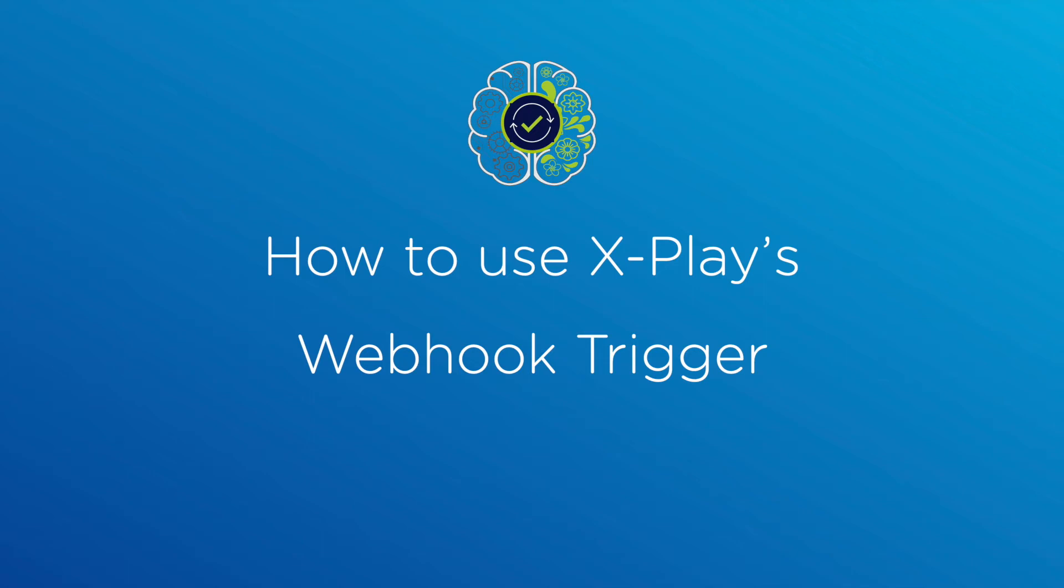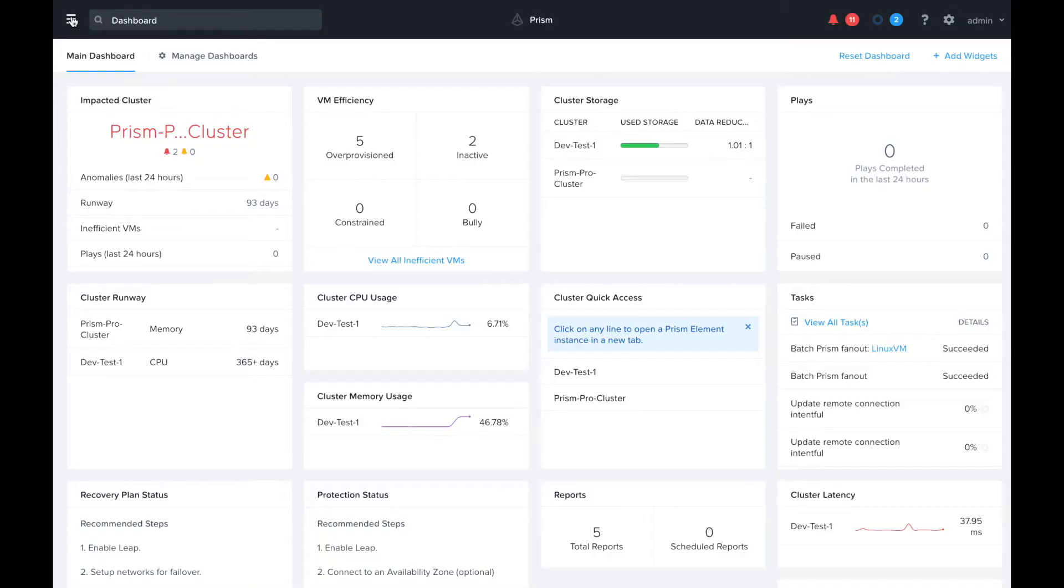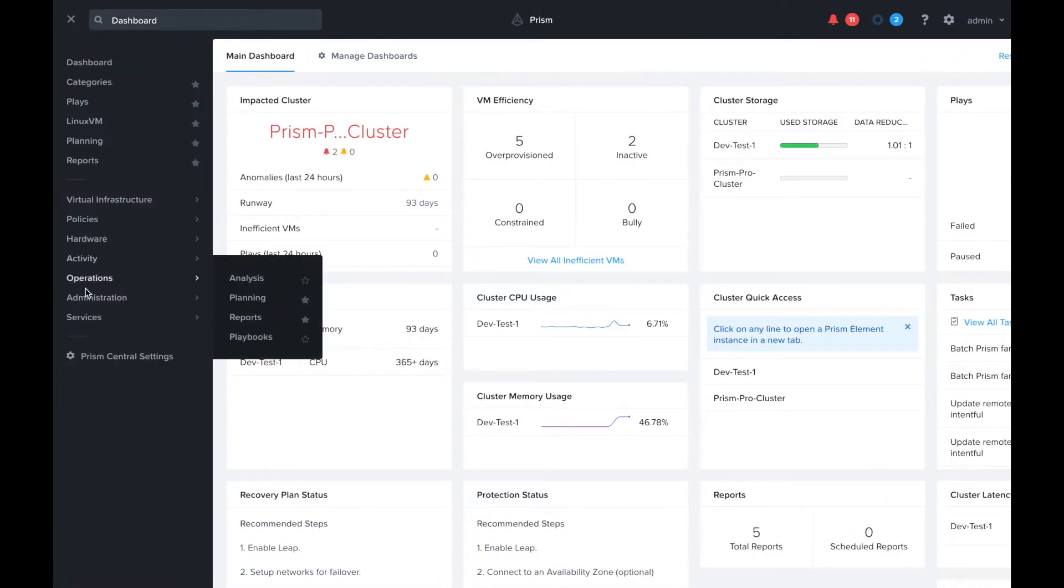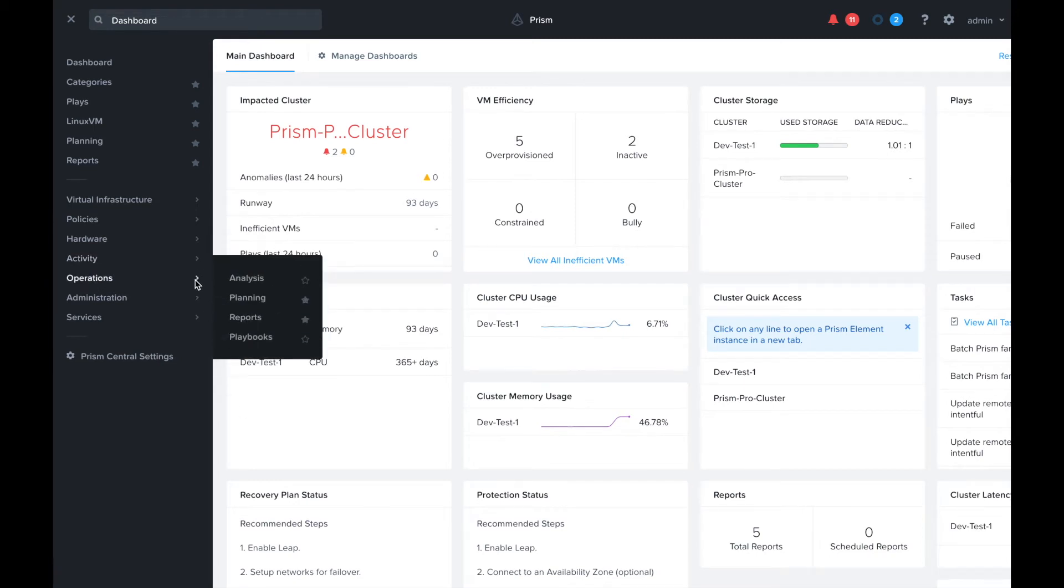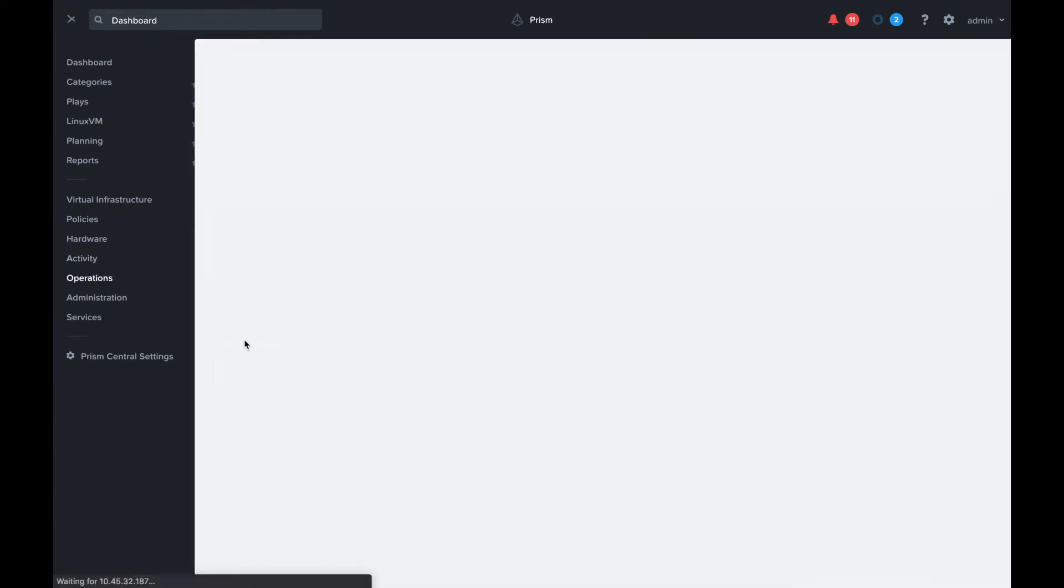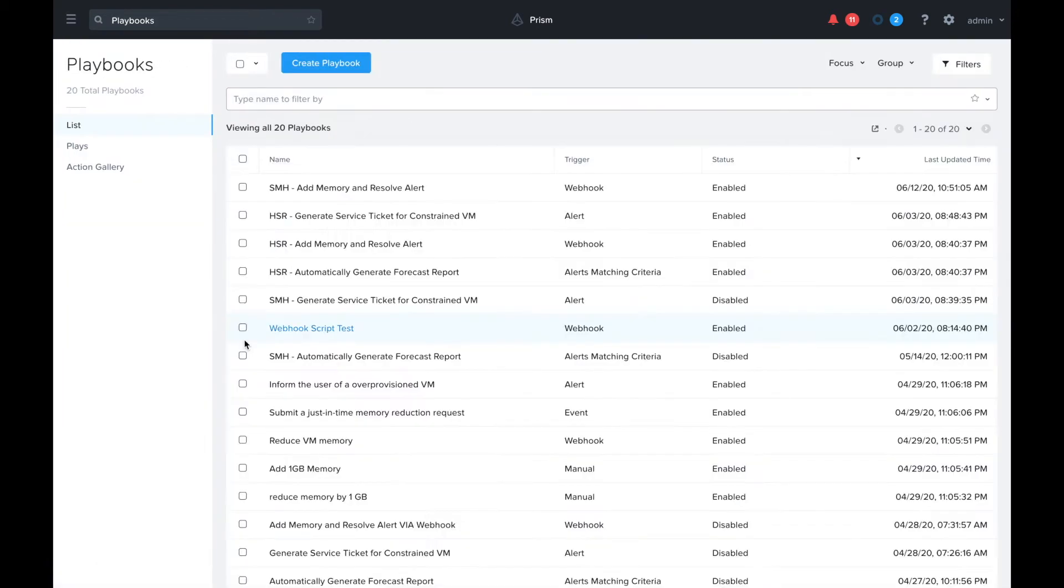Today I'm going to show you how to use xplay's webhook trigger, which was introduced in the 5.17 release. Let's start from the Prism Central console and go to the playbooks view.